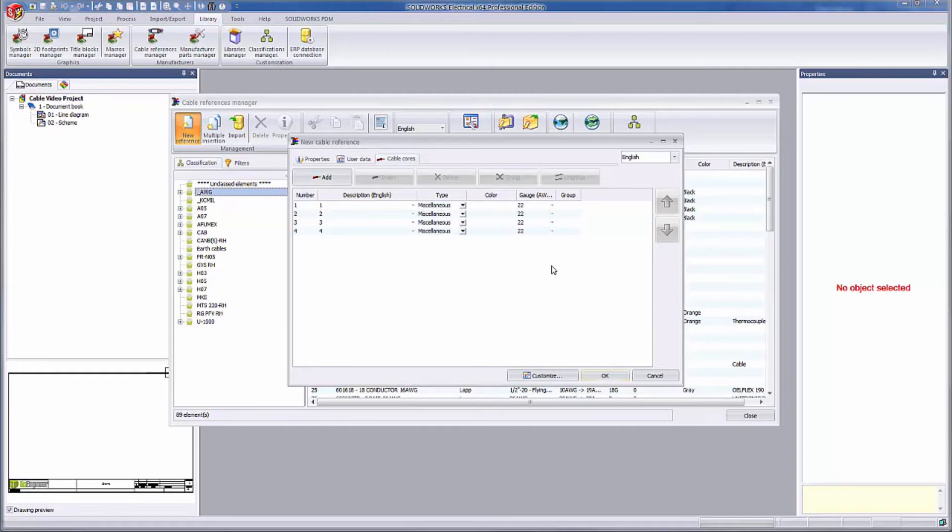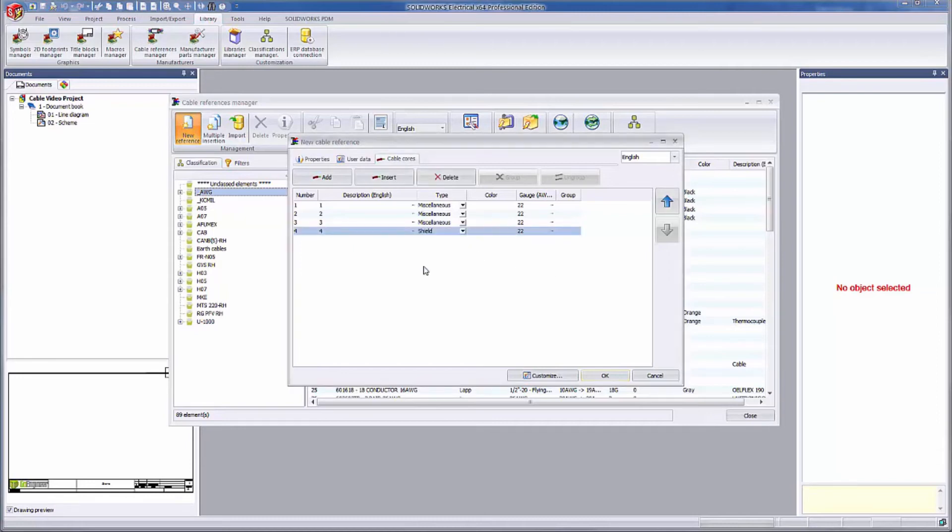You can also specify what type of core each one is. I'm switching this last core to a shield type. Electrical will understand this is really a 3 conductor cable that has a shield, not a 4 conductor cable.